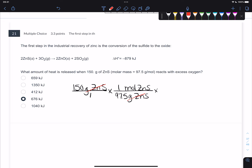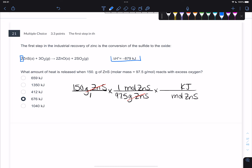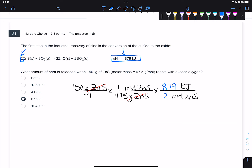We currently have moles of zinc sulfide. We can go straight from moles of zinc sulfide into kilojoules because we have a relationship: for every 2 moles of zinc sulfide, this reaction gives off 879 kilojoules. So 879 kilojoules for every 2 moles of zinc sulfide - we're using the coefficient of 2 just like stoichiometry. The math is 150 times 879 divided by 97.5 times 2. That's the right answer - that's the basics of thermochemical stoichiometry.